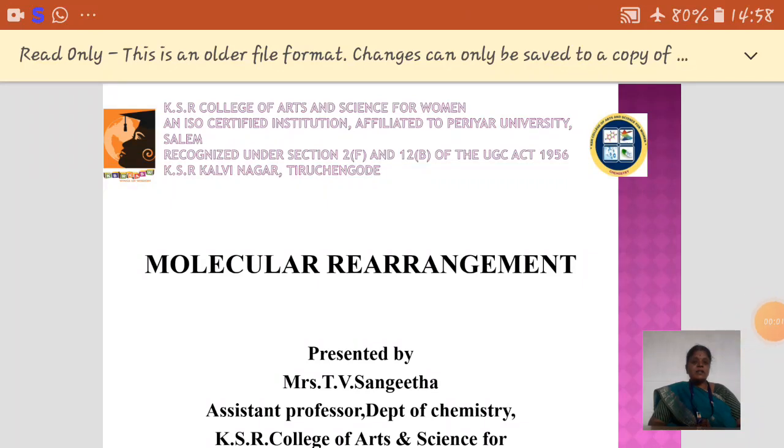Myself, T.V. Sangeeta, Assistant Professor, Department of Chemistry, KSR College of Arts and Science for Women.